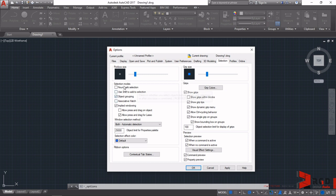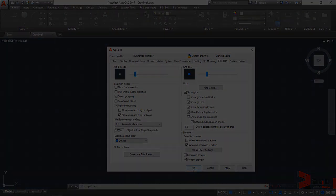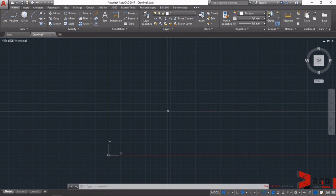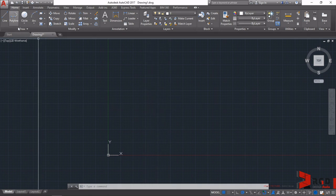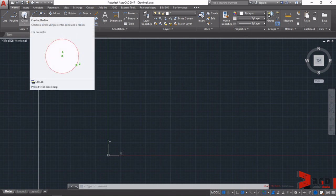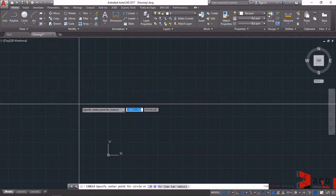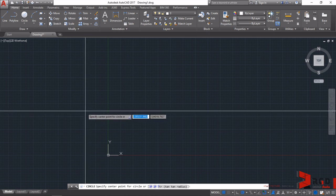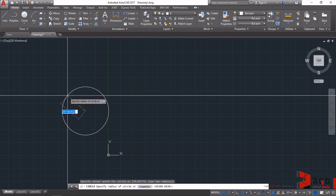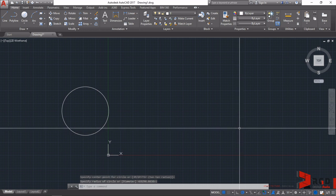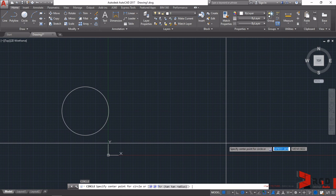Let's create some circles by clicking its toolbar icon up here in the Draw tab. Click on the icon for the circle and then anywhere on your drawing area, left click and then drag it and then click to make a perfect little circle. On your keyboards, hit Enter to issue the circle command again.